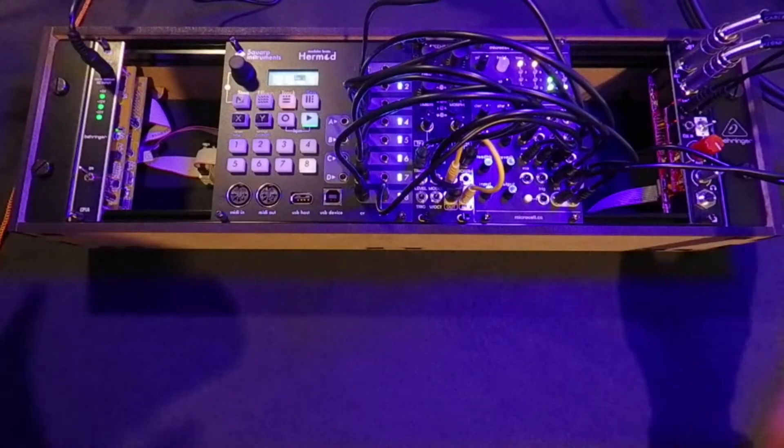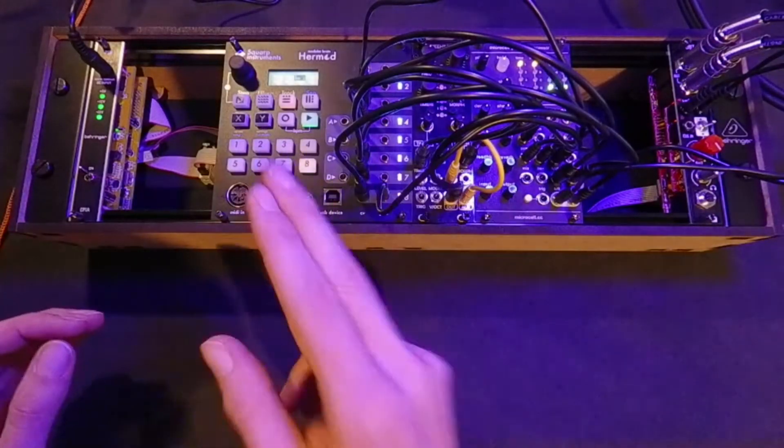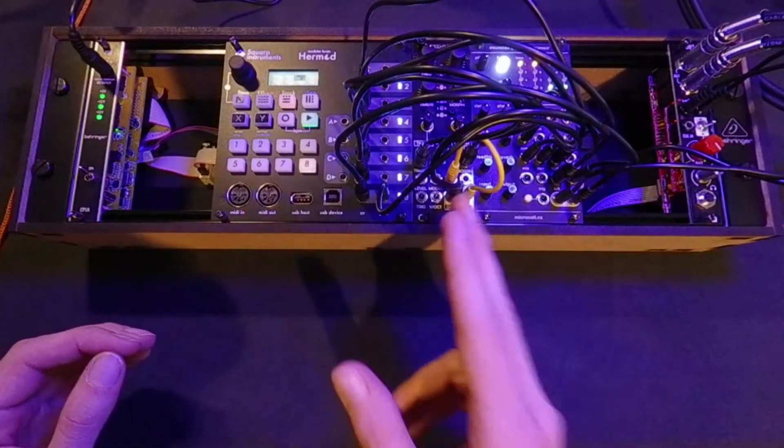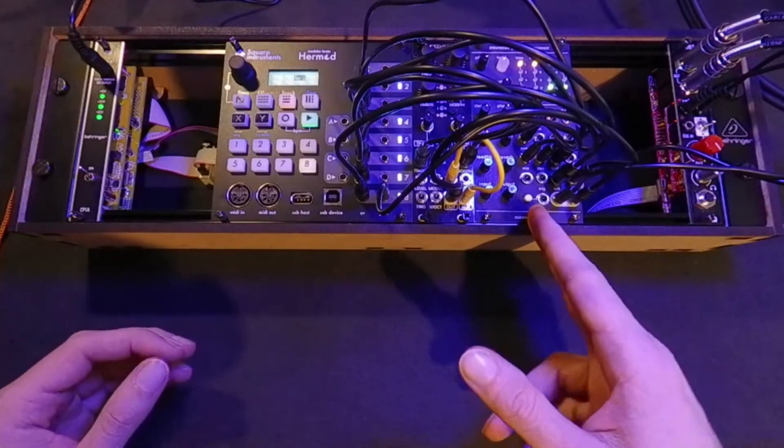Hello everyone, in this rack I have three modules: a sequencer, a sound source, and an effect processor.